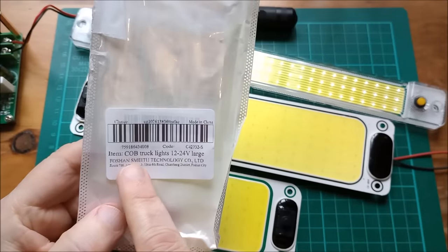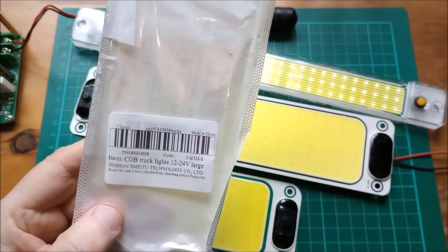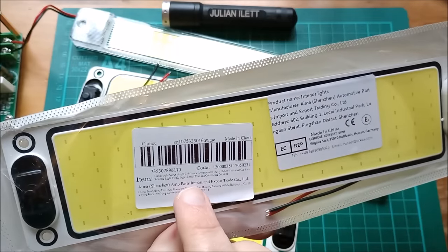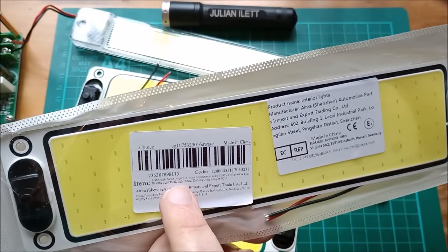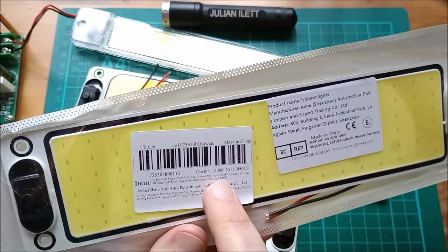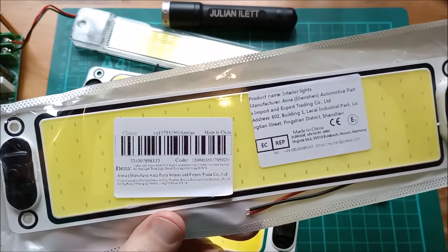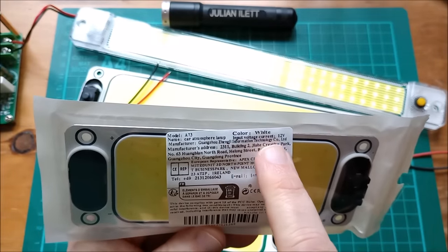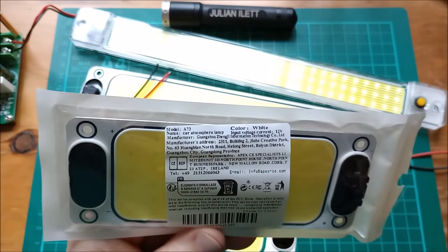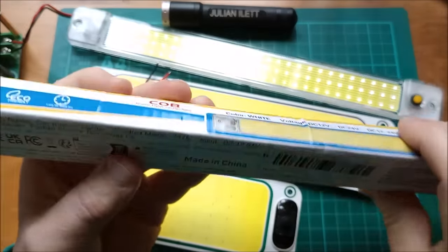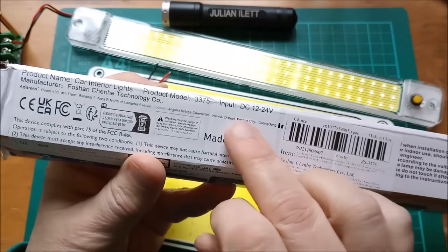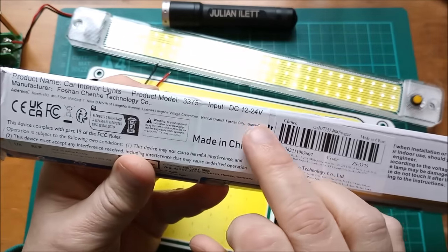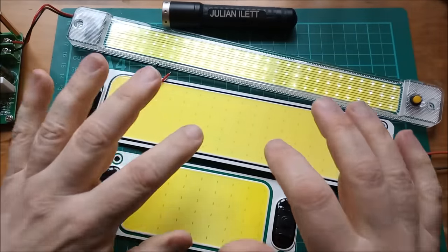Lots of descriptions for these things. COB truck lights 12 to 24 volts, super bright lightweight COB truck compartment lights 12 to 85 volts. This one just says input voltage current 12 volts. The ones in the plastic case came in this box and it says input DC 12 to 24 volts.